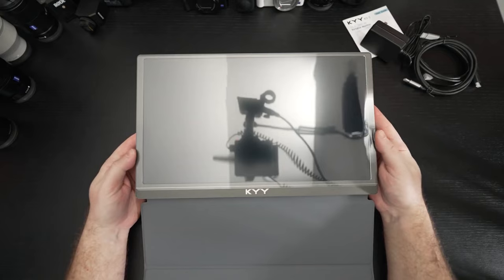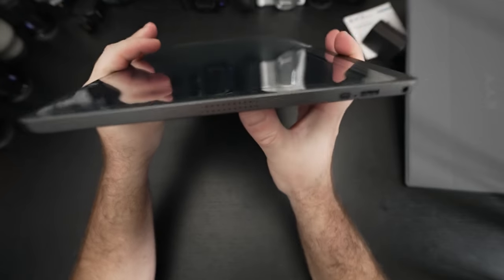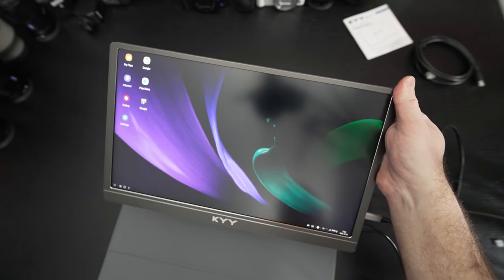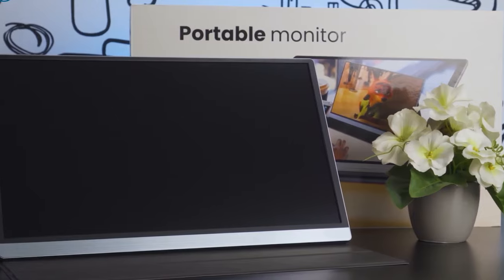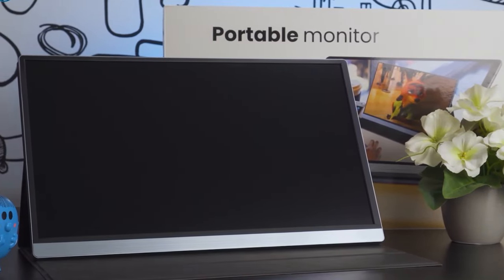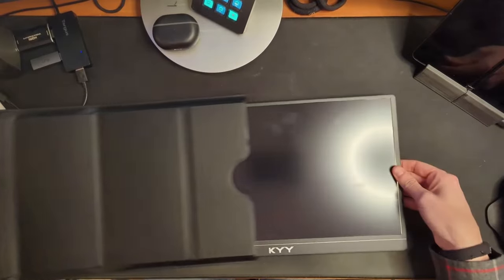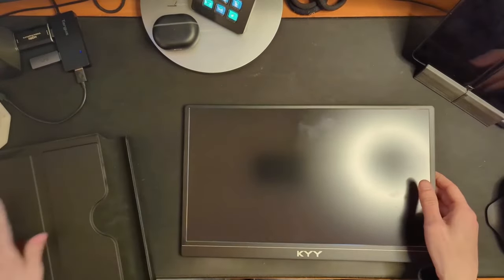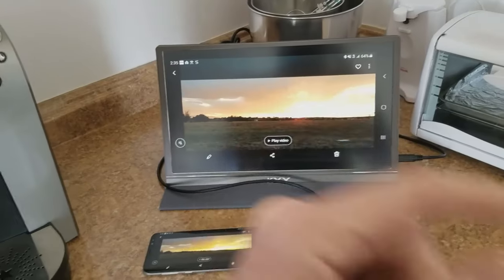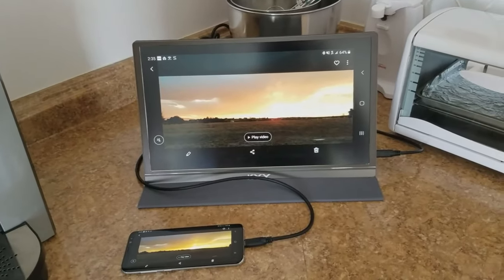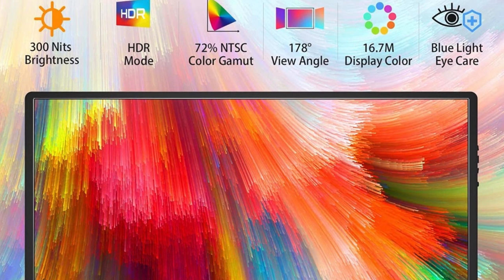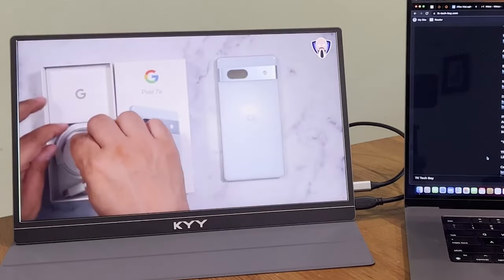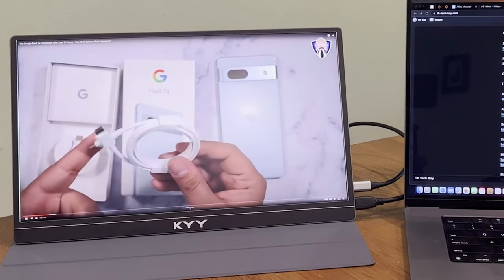Weighing just 1.58 pounds and with a profile only 0.3-inch thick, this monitor redefines portability. Its lightweight design does not compromise on durability or quality, allowing you to carry a premium visual experience in your backpack as easily as a tablet or slim laptop. The KYY monitor also prioritizes your visual health with low blue light eye protection technology, ensuring that prolonged use is more comfortable on your eyes.